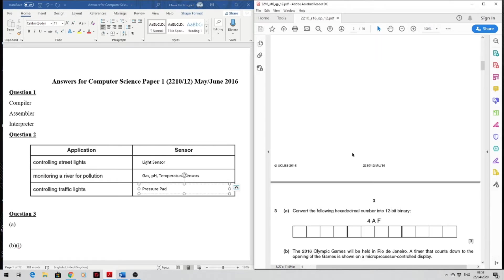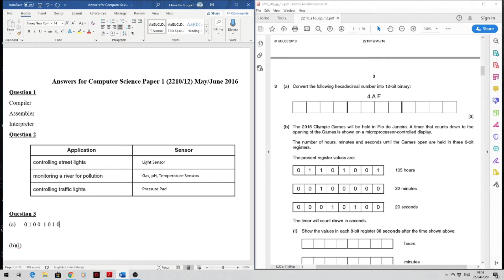Question three: convert the following hexadecimal number into 12-bit binary. You have to convert 4AF. So 4 will be 0100, A is 10 which gives 1010, and F is 15 which gives 1111.